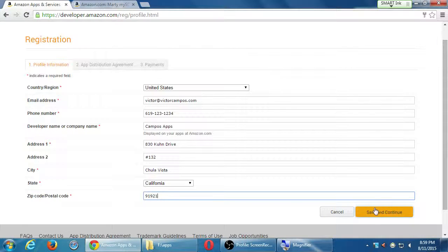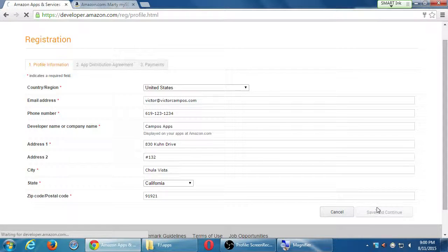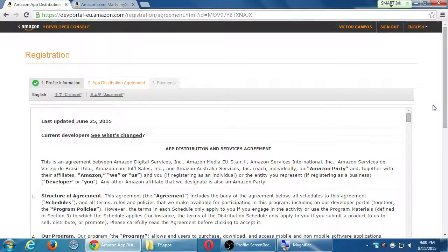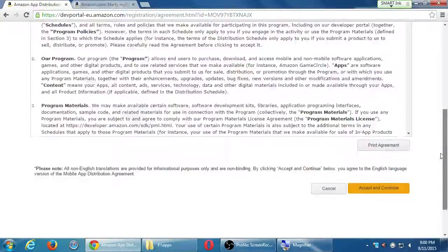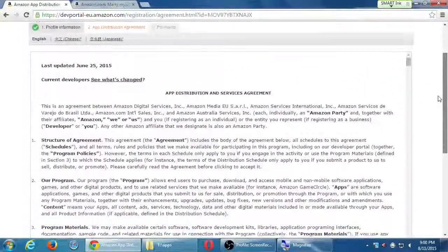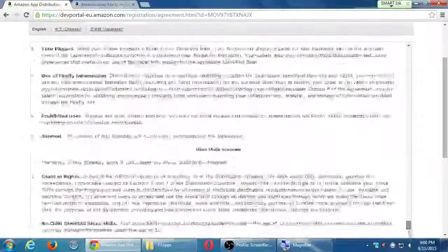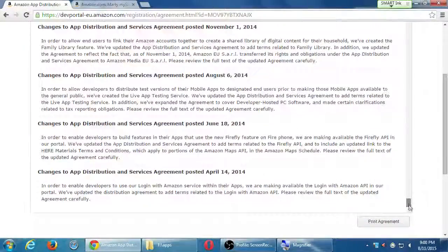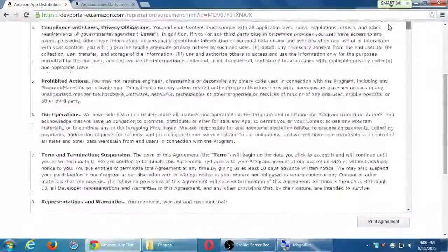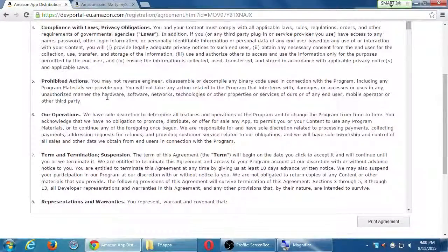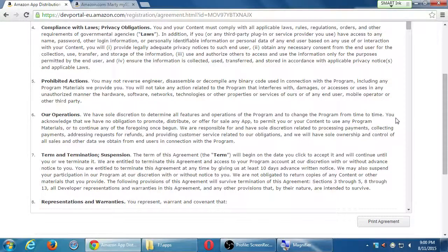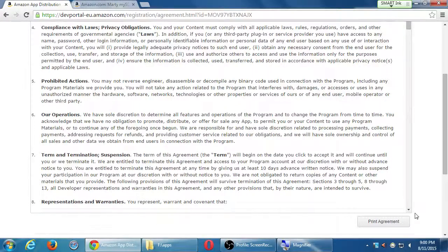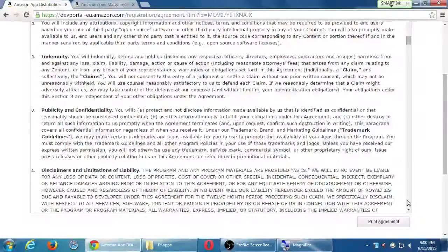And the rest, of course, fill that in. Here's the app distribution agreement. Oh, so I scroll down. Oh, it's not that long. Actually, it's that long. And it goes on with all of these addenda and changes. But in here somewhere, it's going to say how much this costs, 30%, prohibited actions. You may not reverse engineer, disassemble, or decompile any binary code used in connection with the program, including any program materials we provide you. So if you do any of that stuff, you're in violation, and your account could be removed.